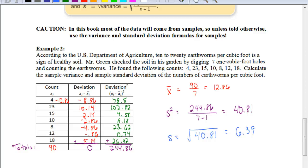Hopefully you now have a better understanding of how to find the variance and standard deviation for a set of data, and you can complete the rest of your assignment. Good luck.